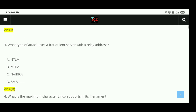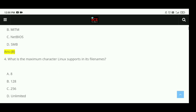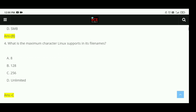Question 3: What type of attack uses a fraudulent server with a relay address? There are 4 options and the right answer is MITM (Man-in-the-Middle), option B. Question 4: What is the maximum character length Linux supports in its file names? Options are 8, 128, 256, and unlimited. The right answer is C, 256.